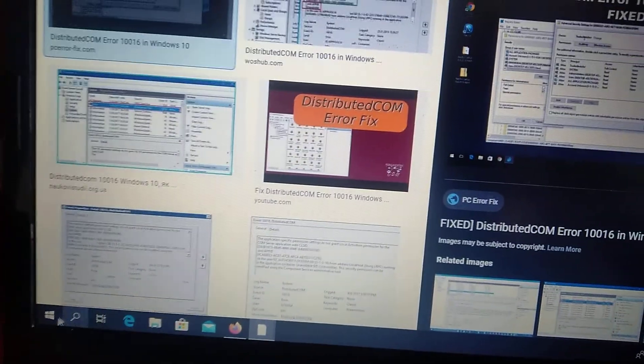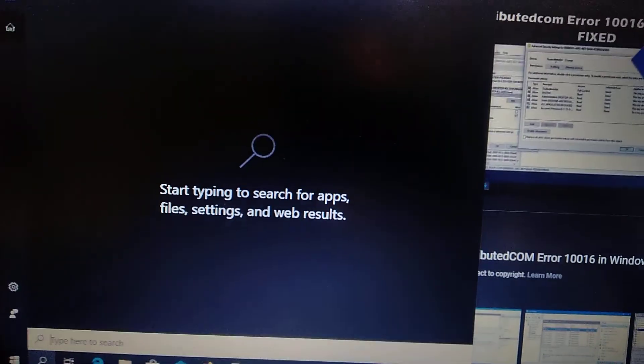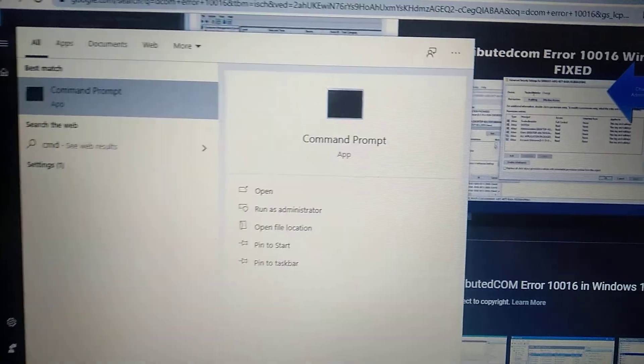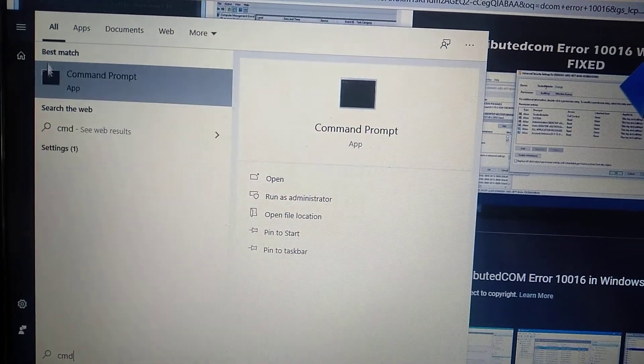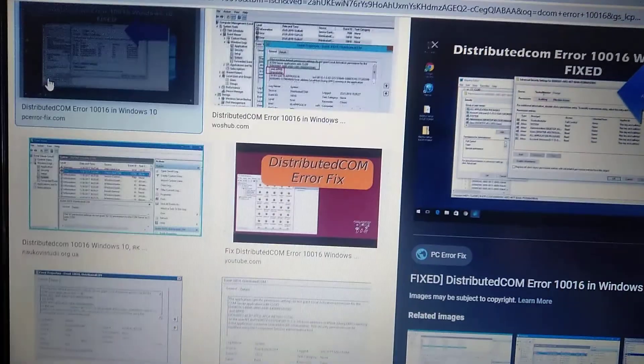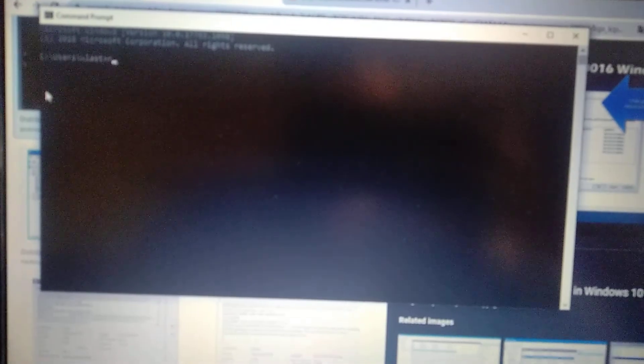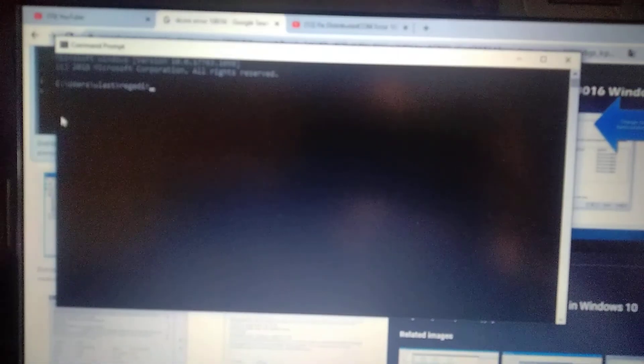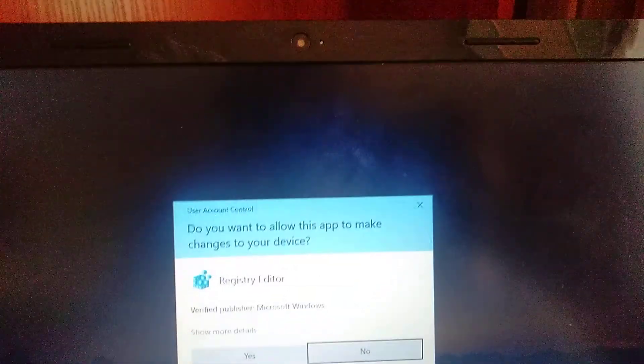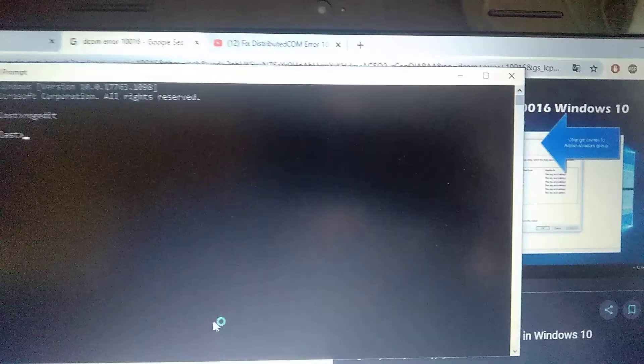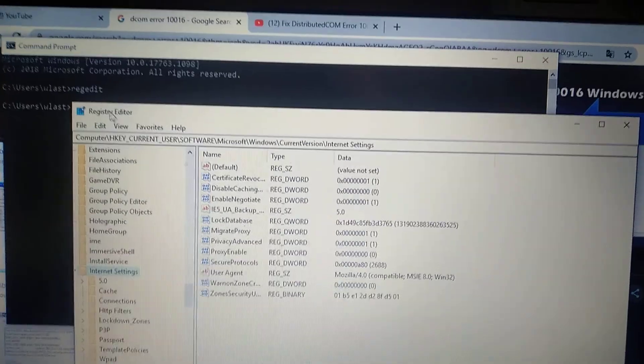First, we need to go to the search tab and write CMD. Here you can see the command prompt, so just click on it and write regedit. After you write it, just click yes and you will see Registry Editor.